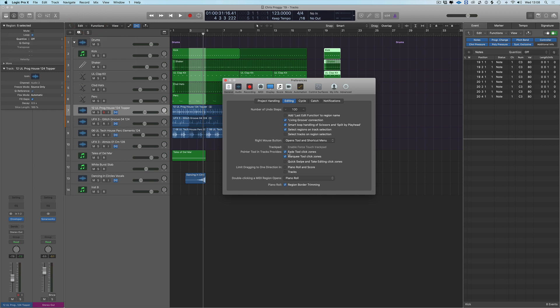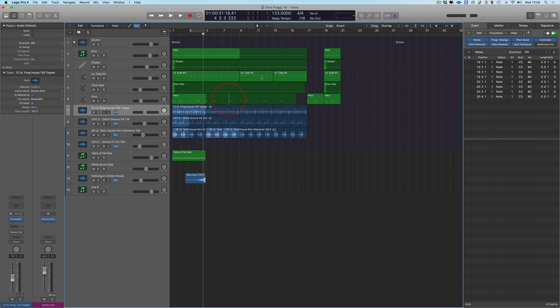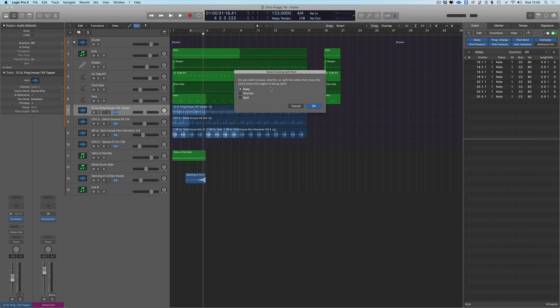If this is something that you really want to use, we can have it on as a preference. So we go to preferences, go to general, and down here we can have the pointer tool in track provides marquee tool click zones and fade tool click zones. So now this only works on MIDI regions, not audio regions.